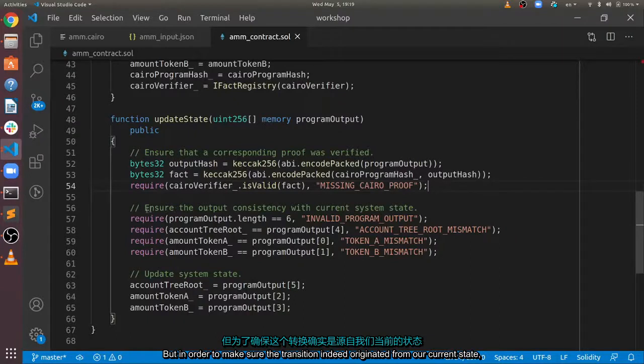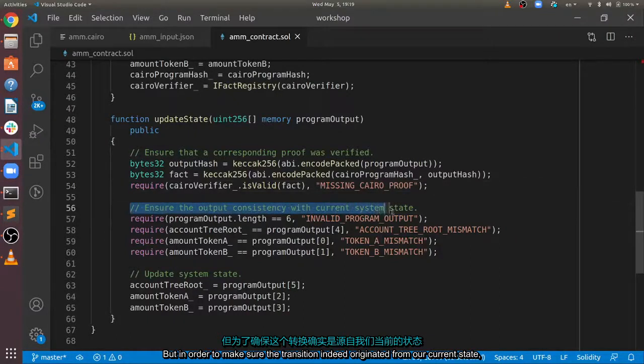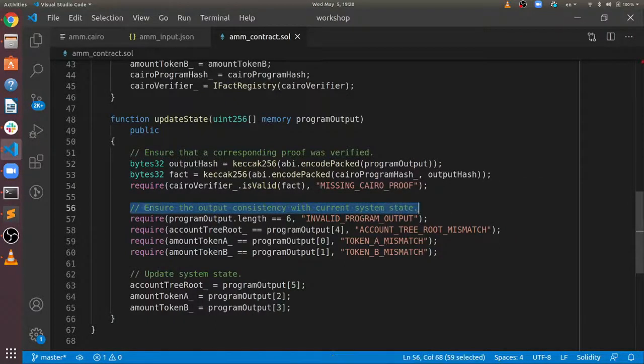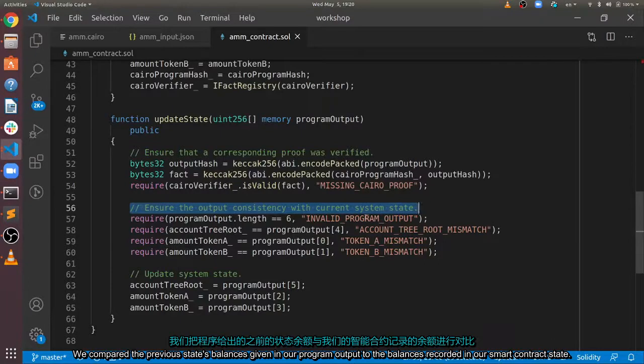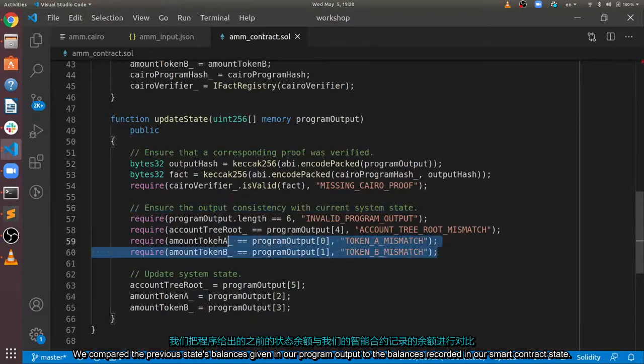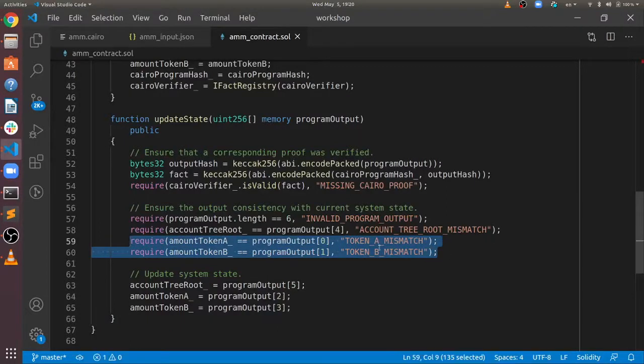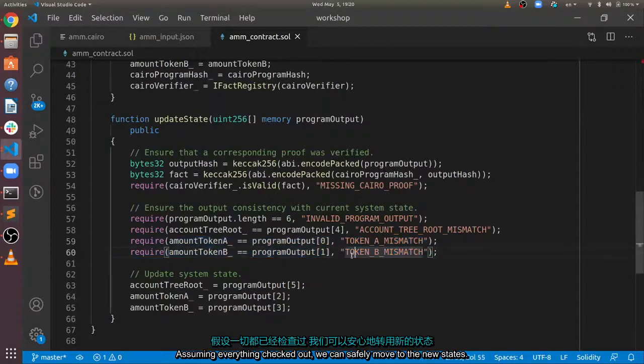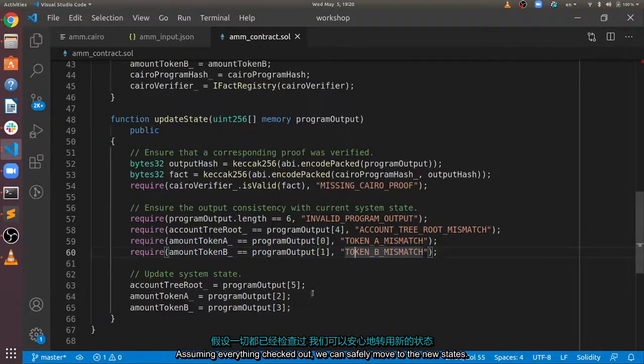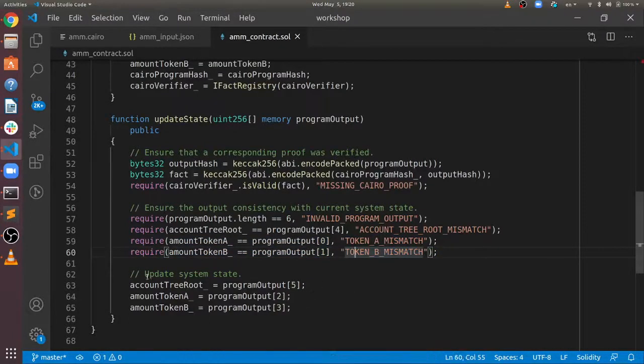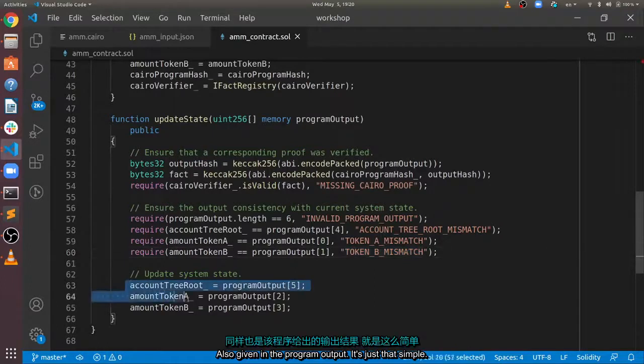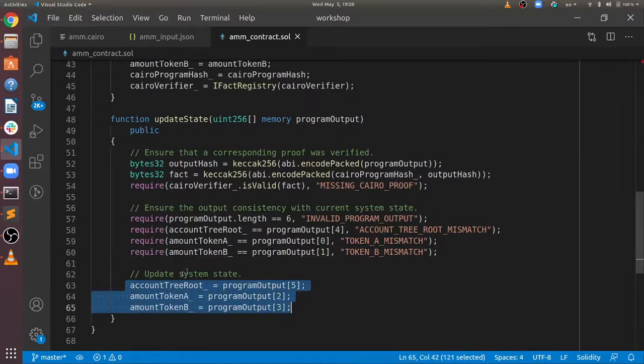But, in order to make sure the transition indeed originated from our current state, we compared the previous state's balances given in our program output to the balances recorded in our smart contract state. Assuming everything checked out, we can safely move to the new state, also given in the program output. It's just that simple.